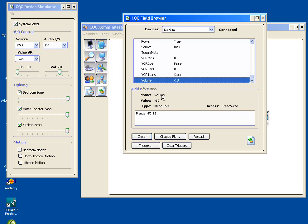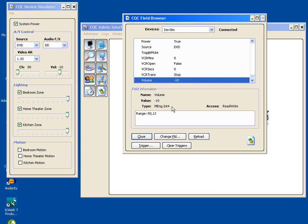Every field within CQC has a certain amount of information associated with it. The name, which we've already discussed, so that the name volume represents within this device driver that particular characteristic of the device that we want to be able to control called volume. It has a current value. It has a type. In this case, it's a four-byte integer, which means it's a signed value. It can be negative or positive. And it has a certain type of access. In this case, it's both readable and writable.